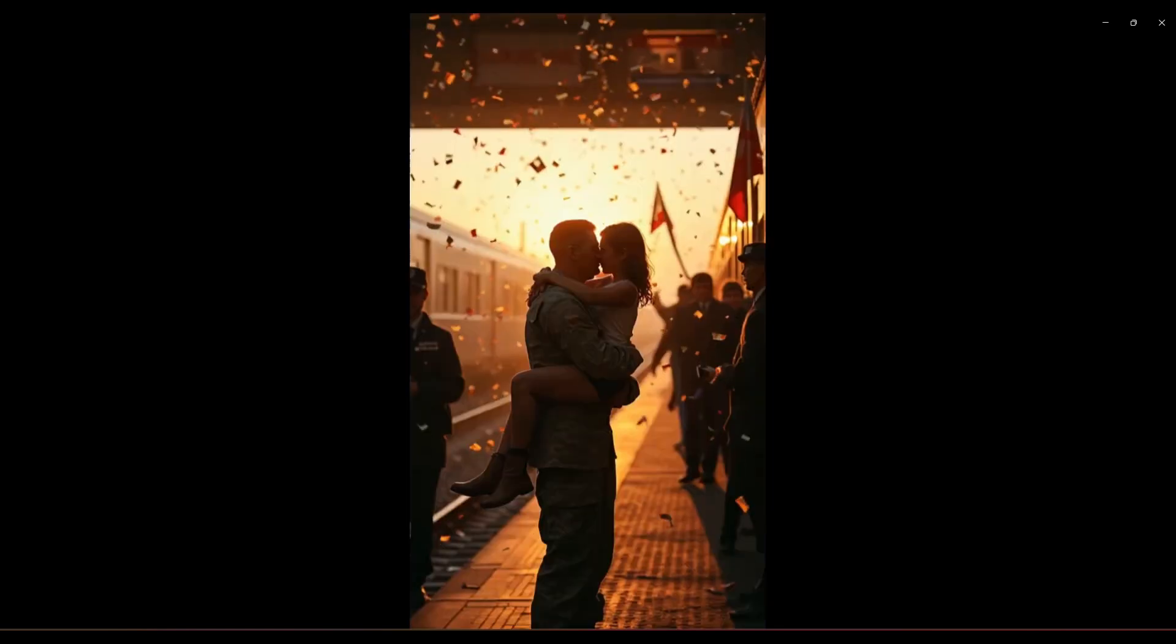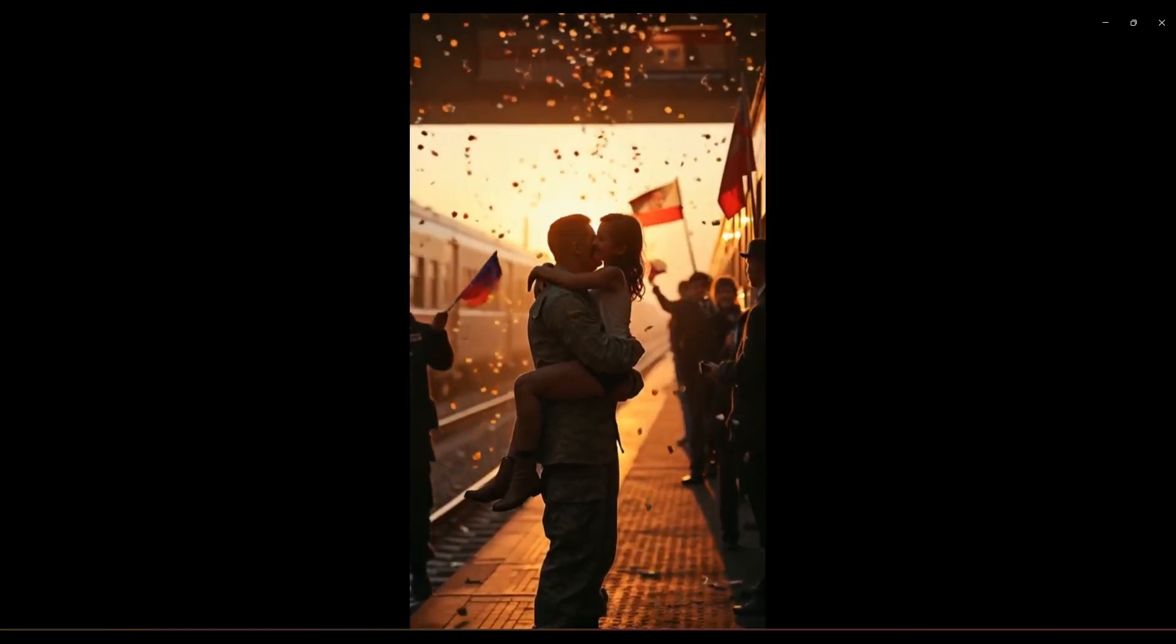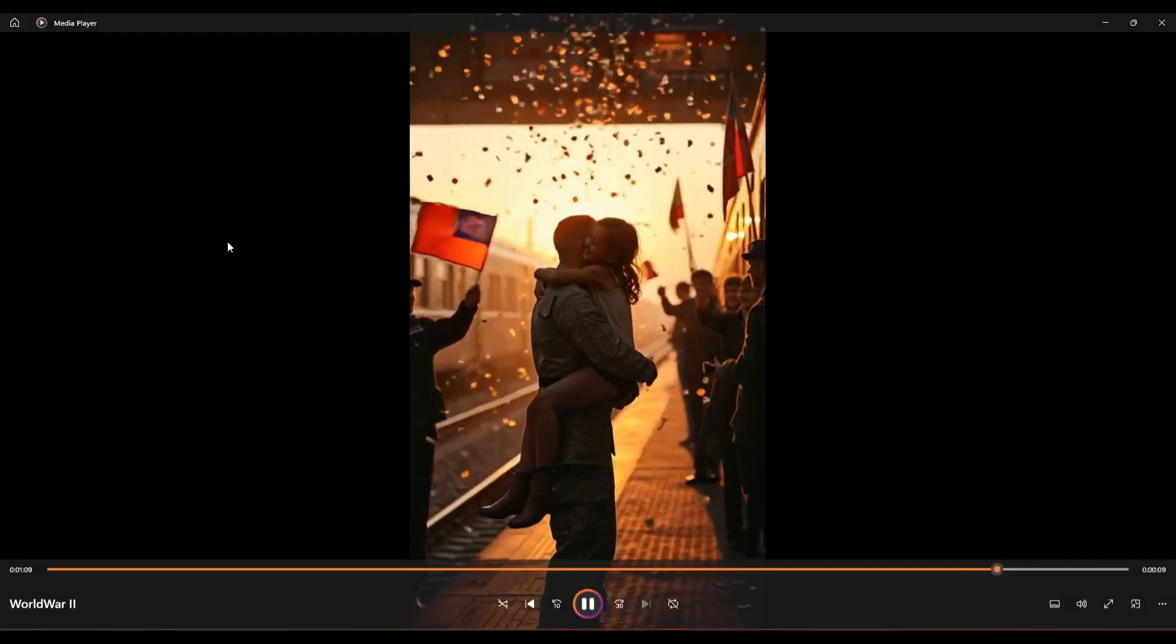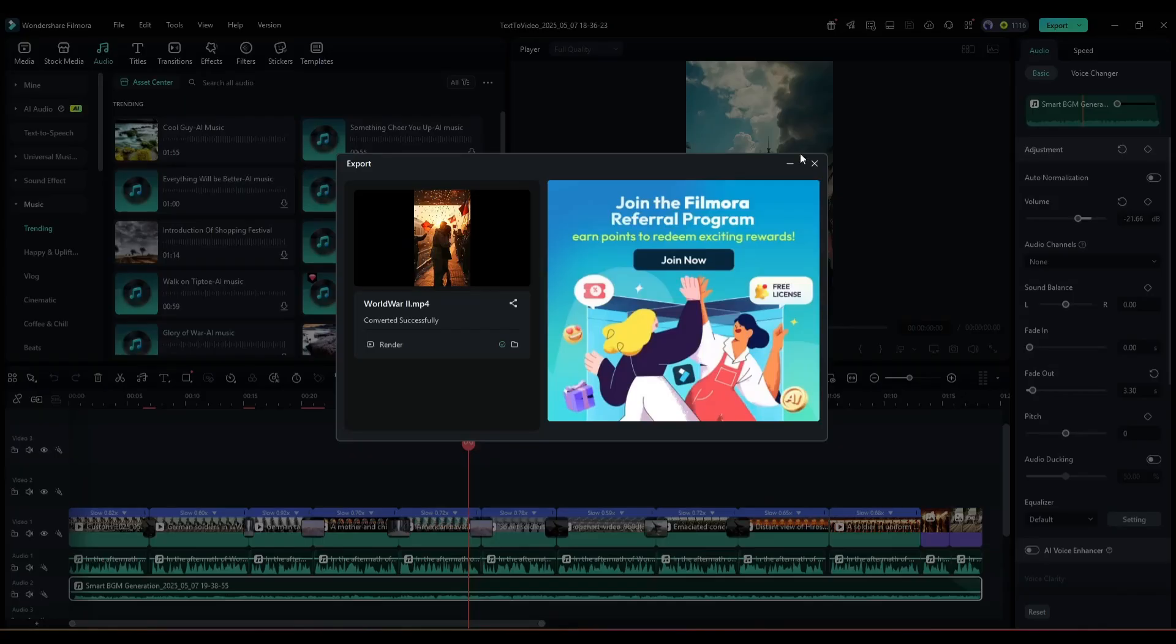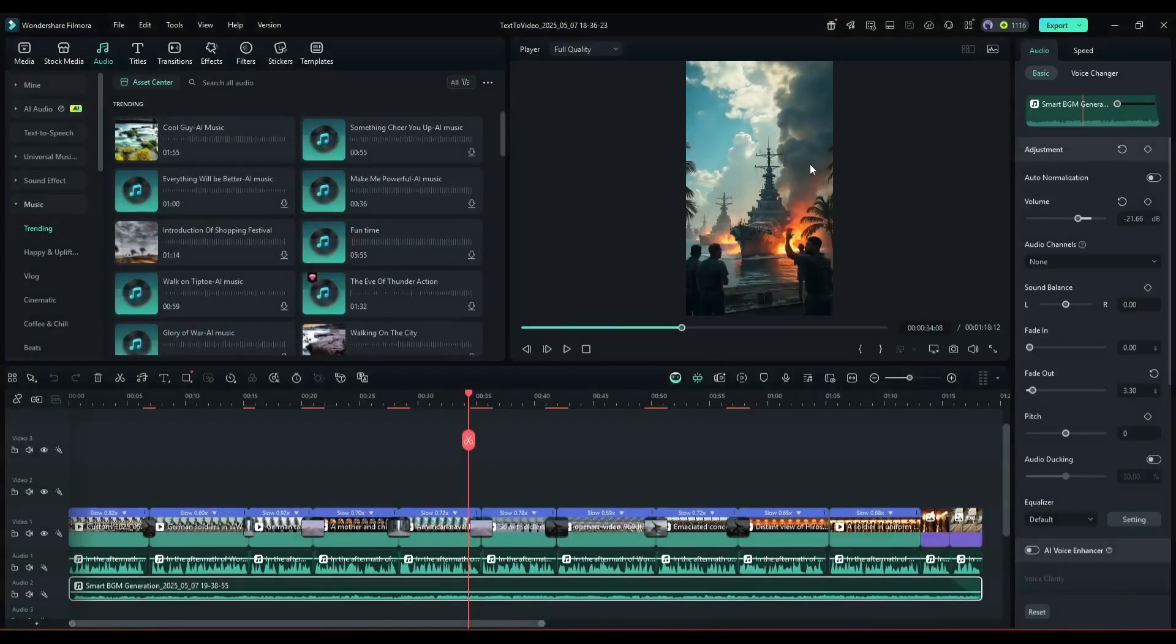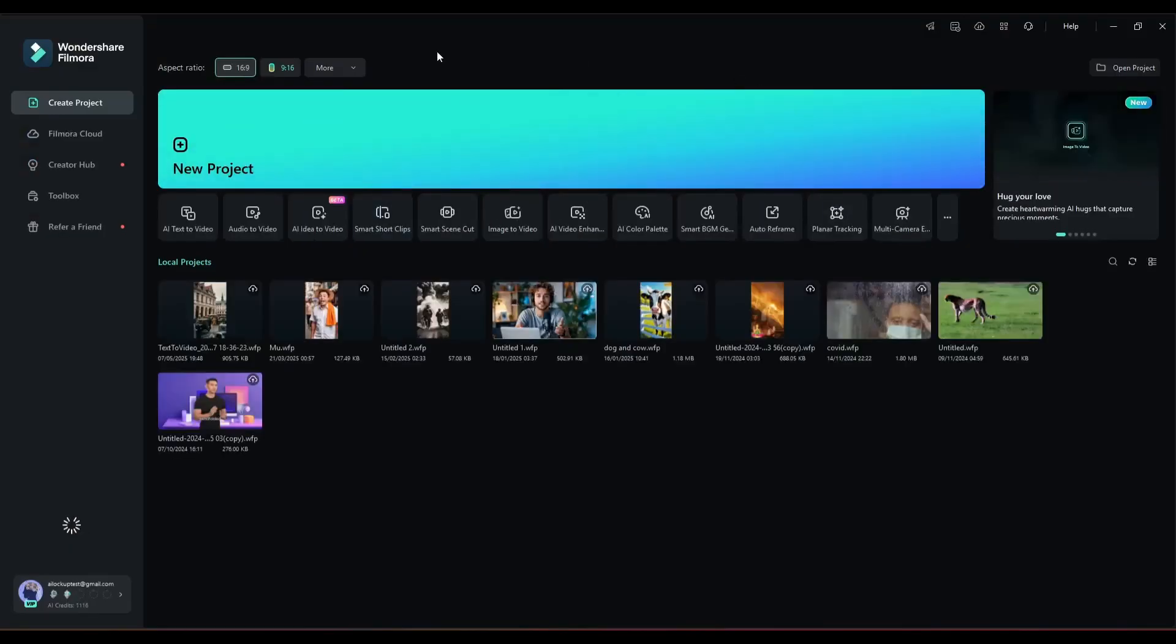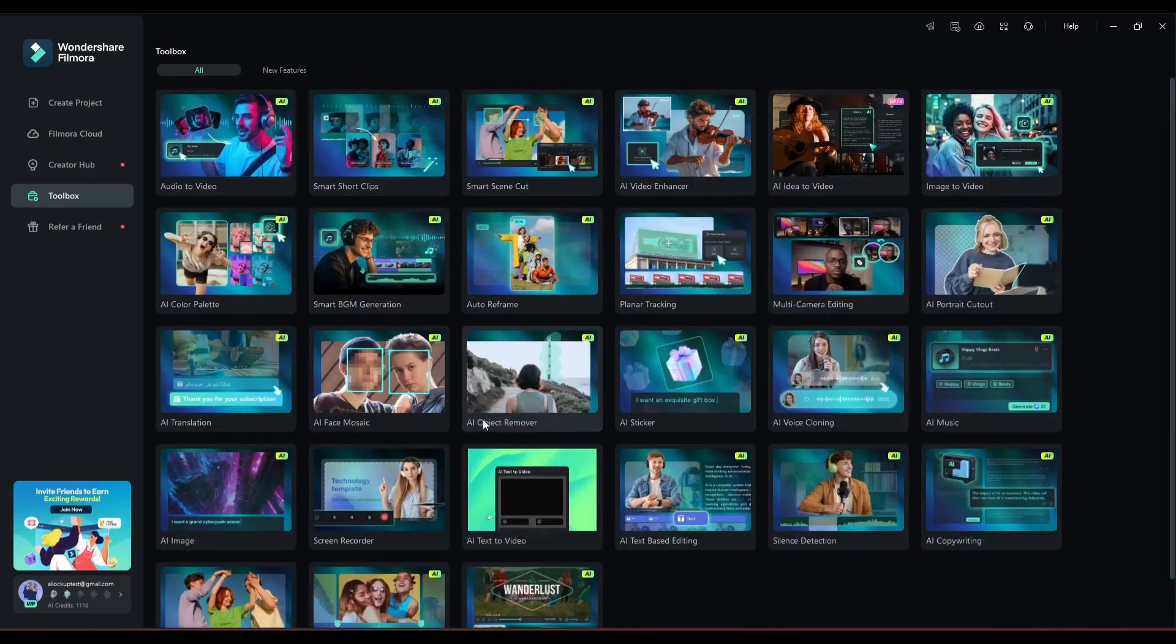So now you can create these kinds of amazing videos using only Wondershare Filmora Video Editor. So if you want to boost your productivity and use just one platform to generate content, don't forget to try the Wondershare Filmora Video Editor.